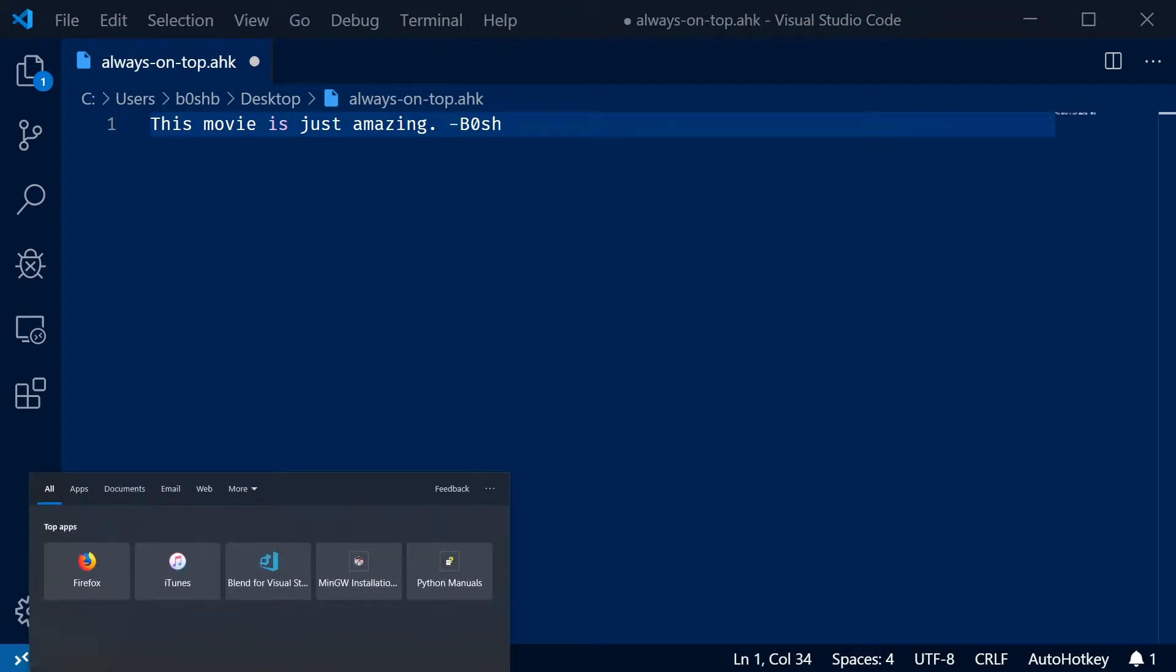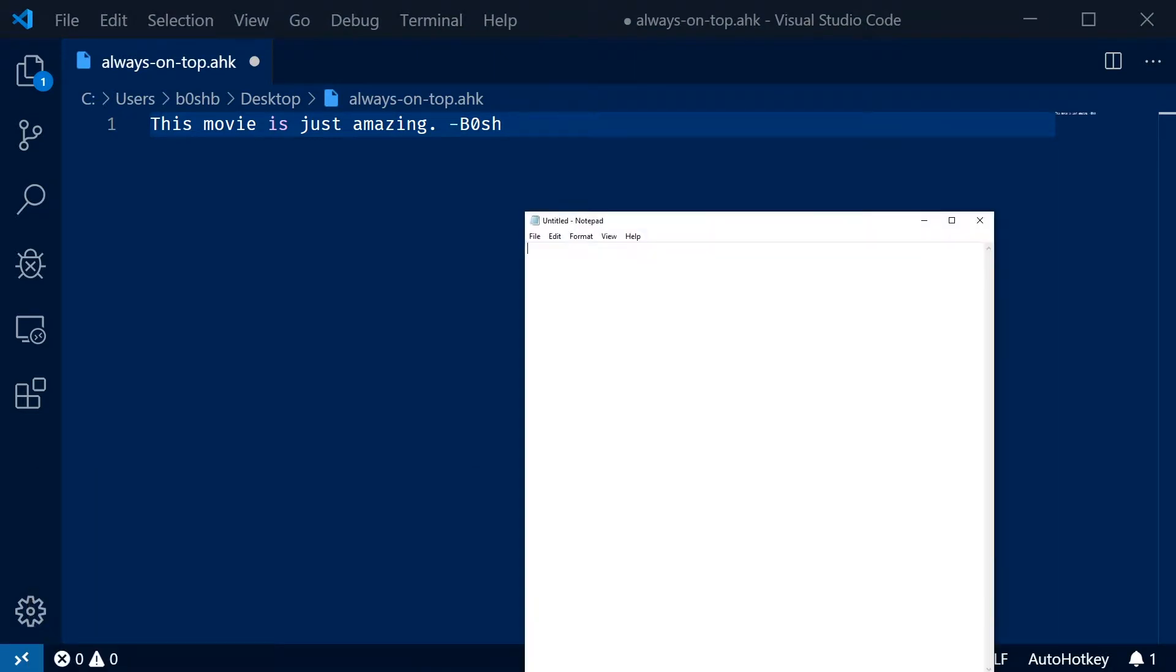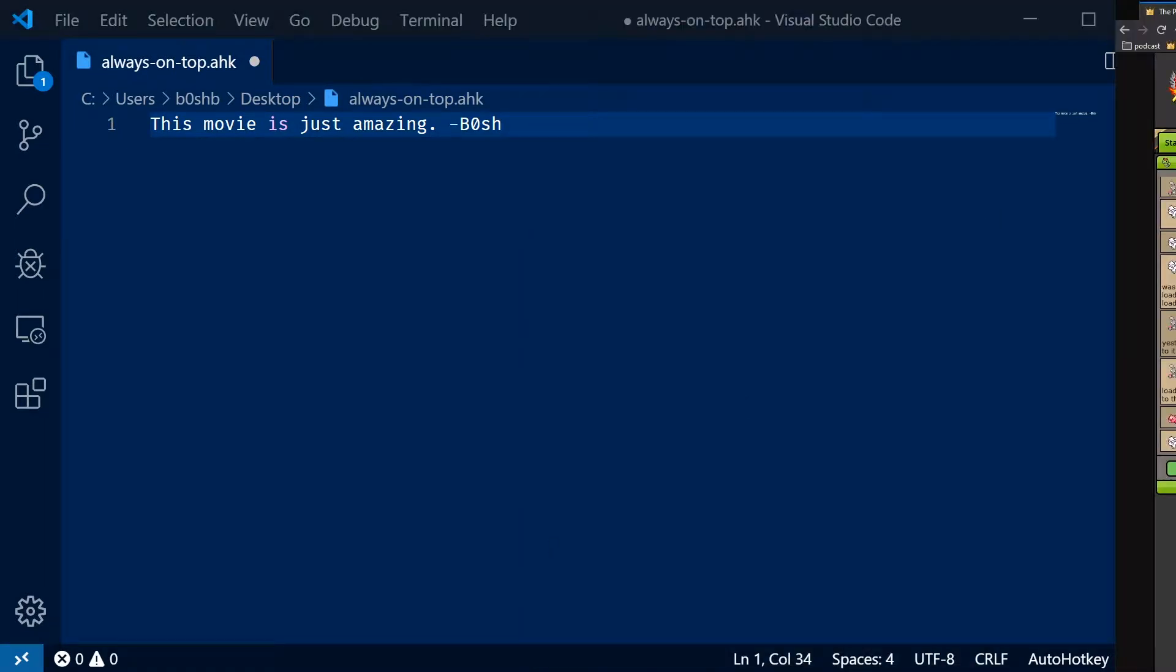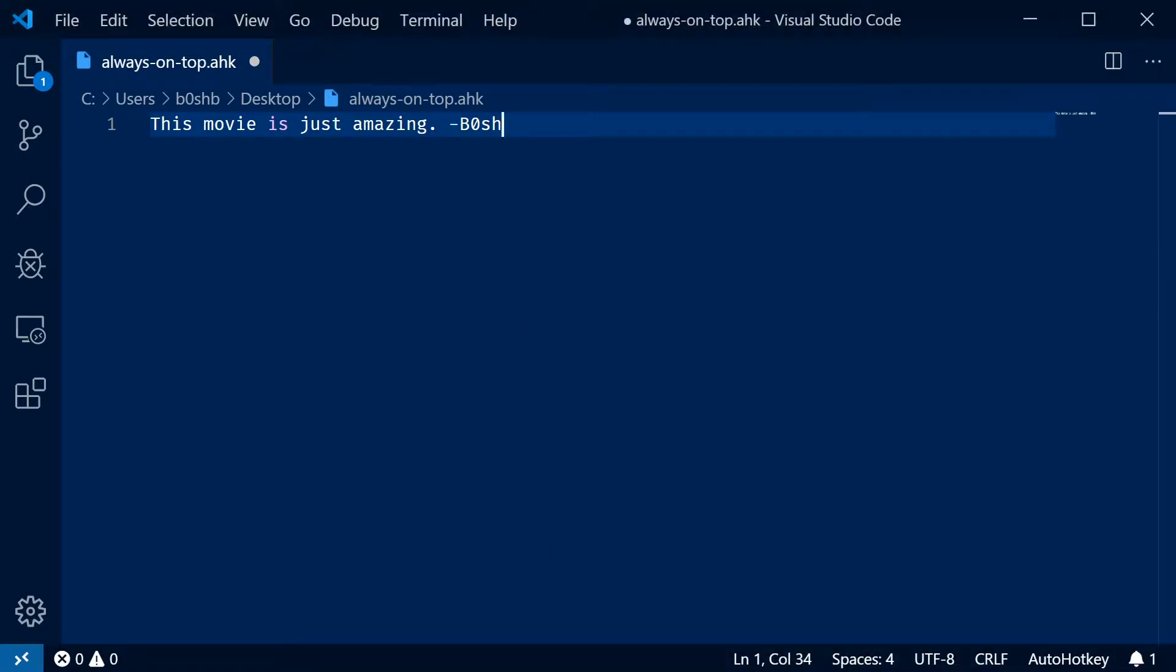Unfortunately, though, not every program has this. Maybe you want to have Notepad be always on top. The option is just not there. Or maybe your web browser. Maybe your email.